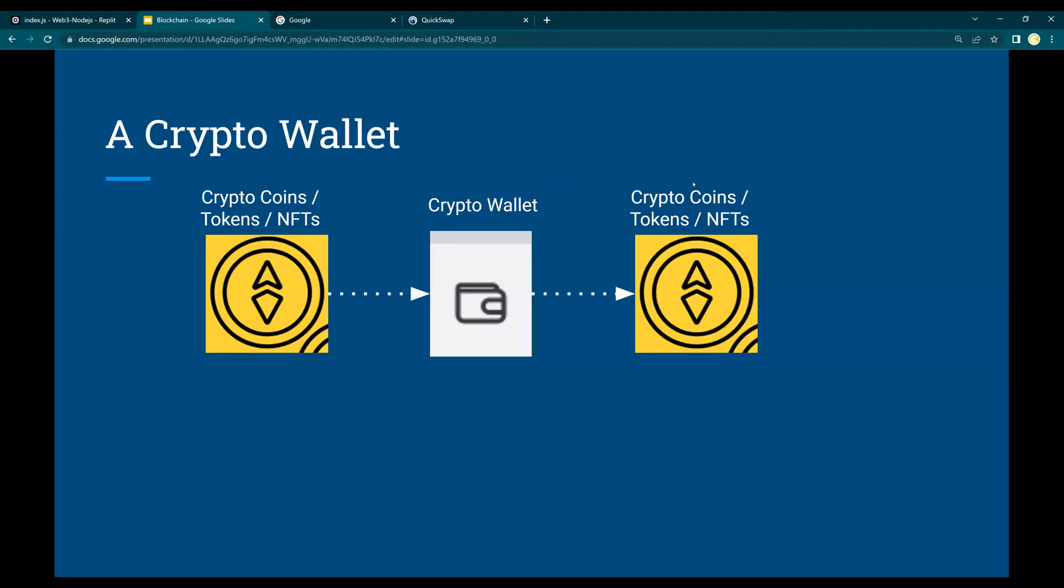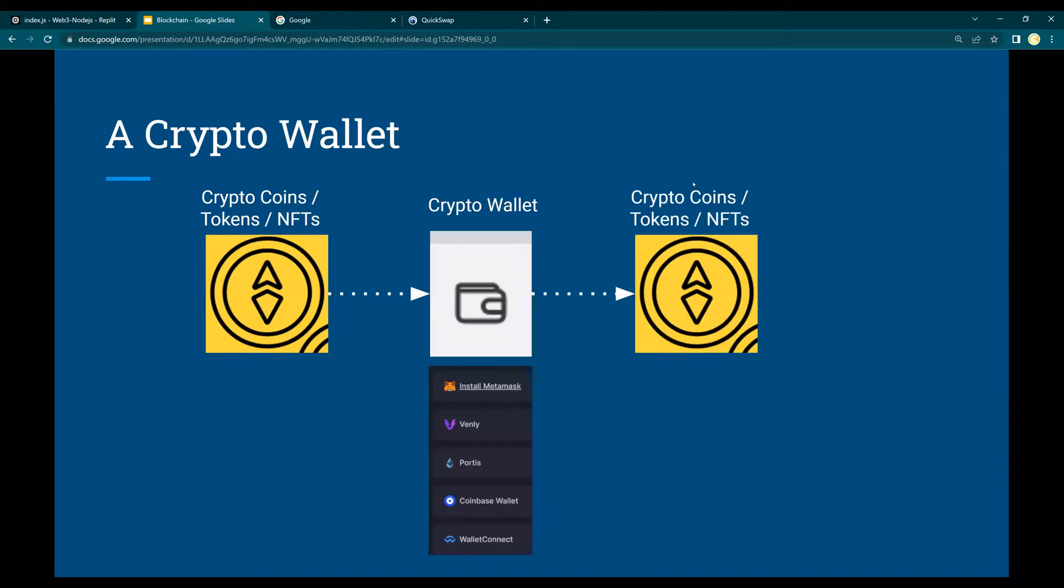How do you get this crypto wallet? There are a lot of crypto wallet providers like MetaMask, which is very common, Point-based wallet, Wenly, Portis, as well as WalletConnect. You can use any of these wallet providers to have your wallet address, which is publicly generated, and the private marker you need to keep secret.